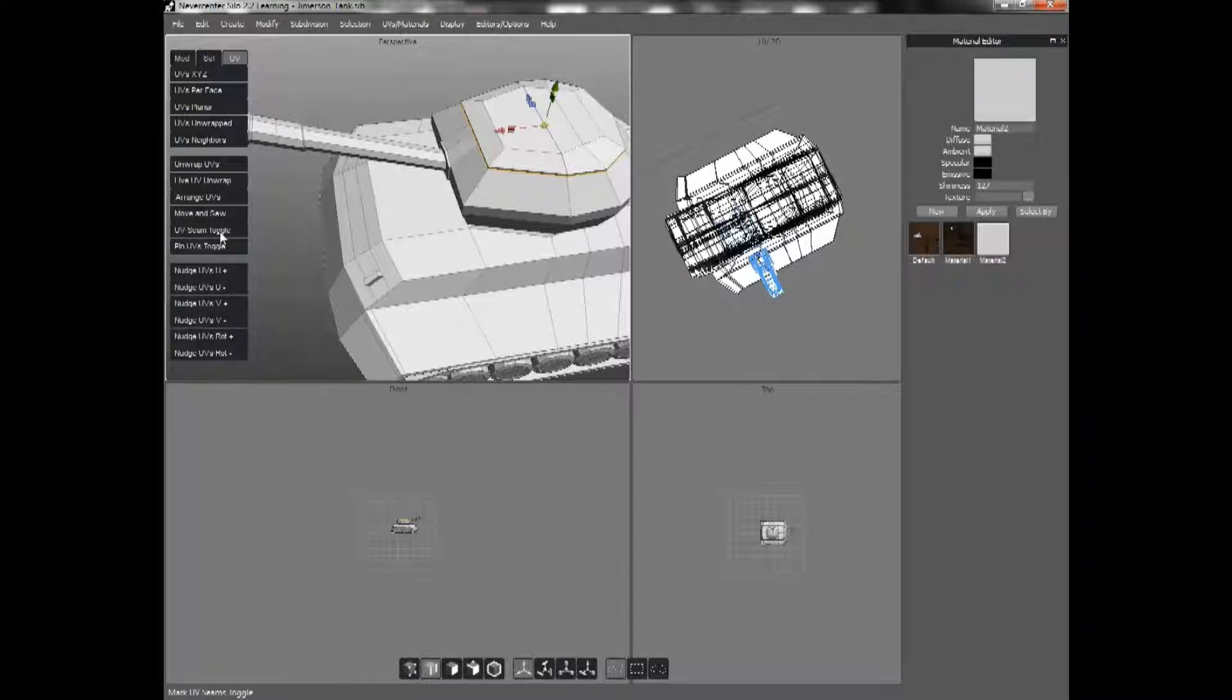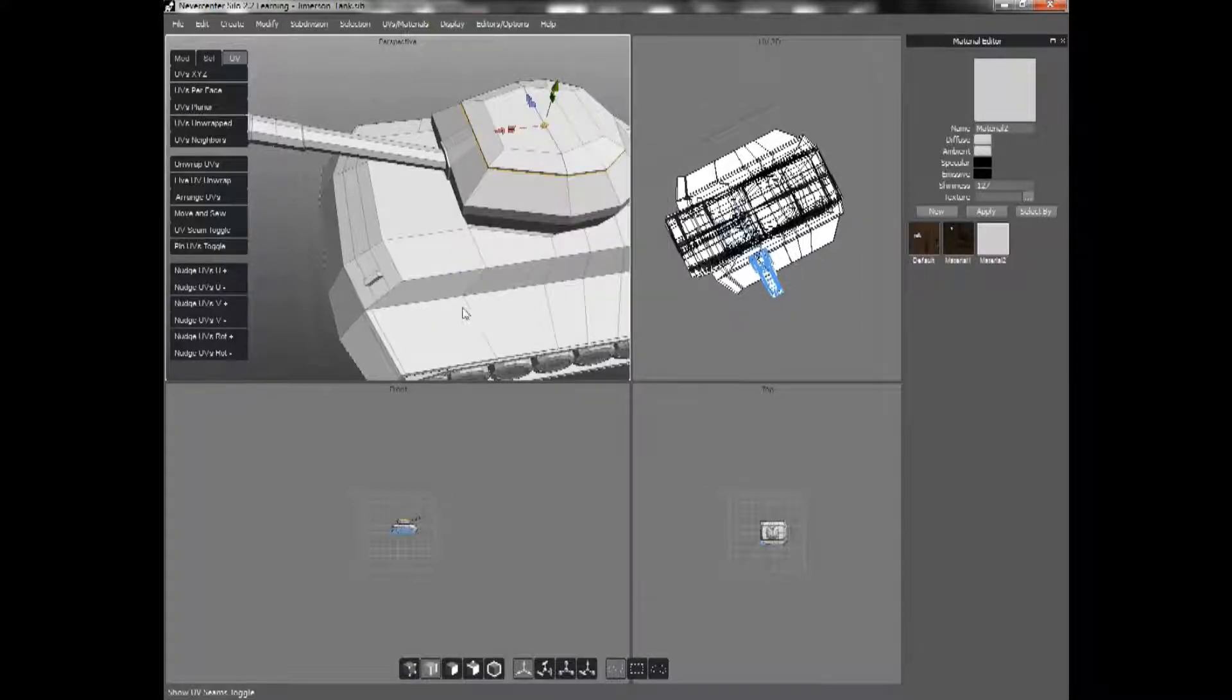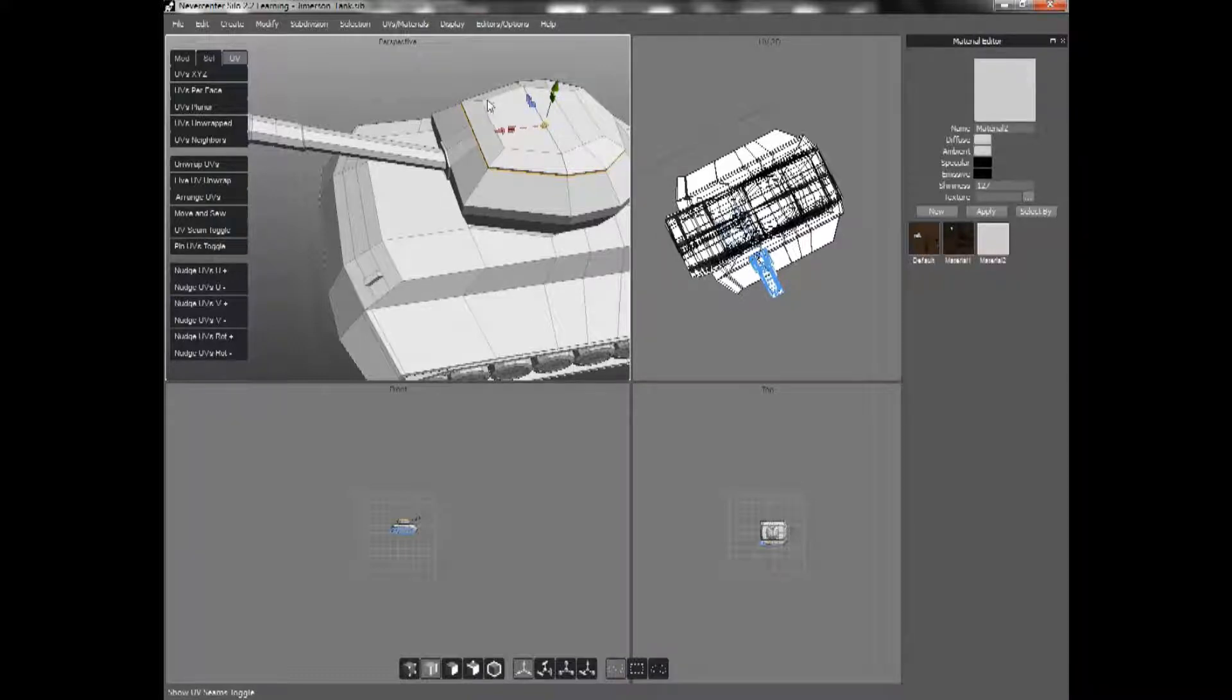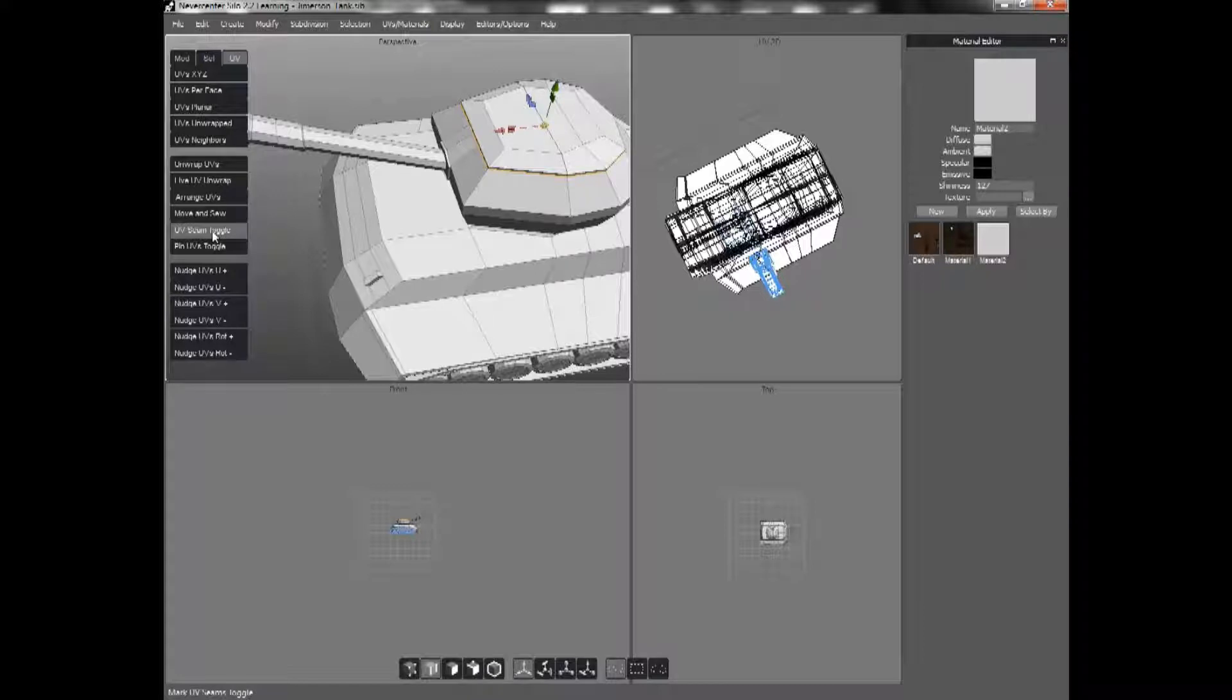Now, for this, it's really important that you have your display show UV seams because that will not be active the first time you use Silo, and it can really make unwrapping items confusing because you won't be able to see where your seams are. Okay, so I have selected Seam Toggle.